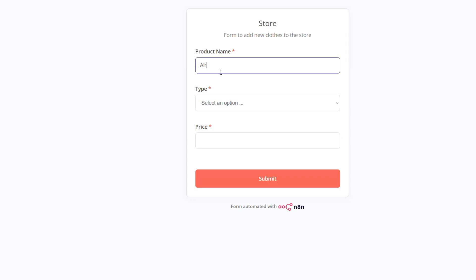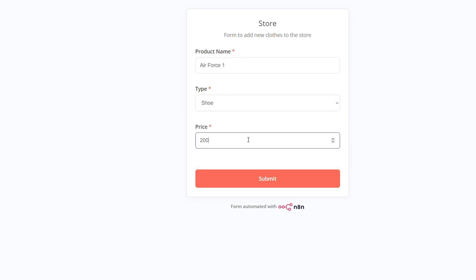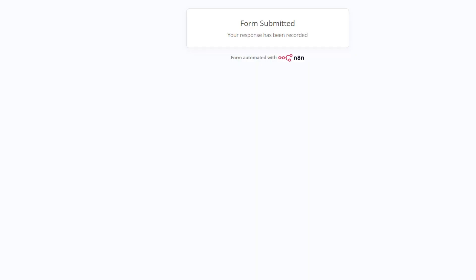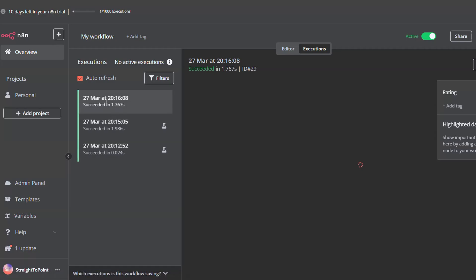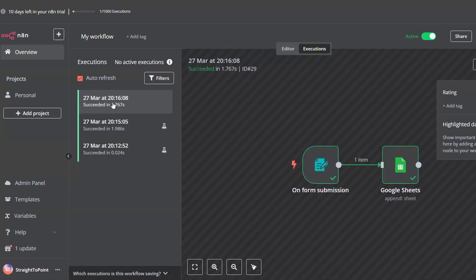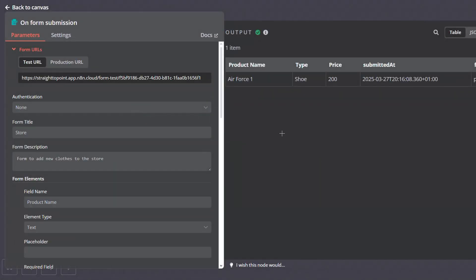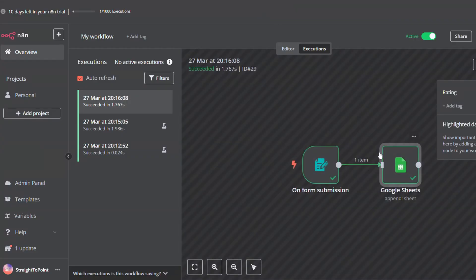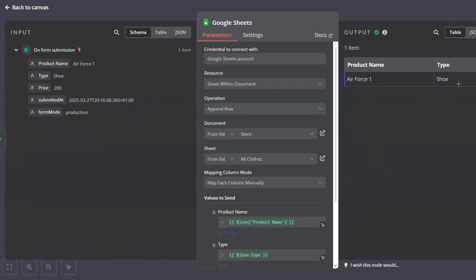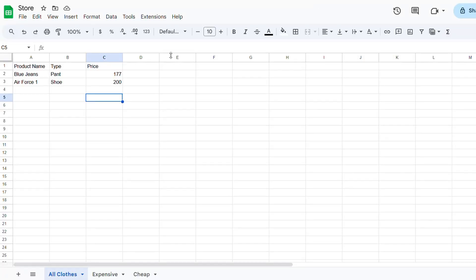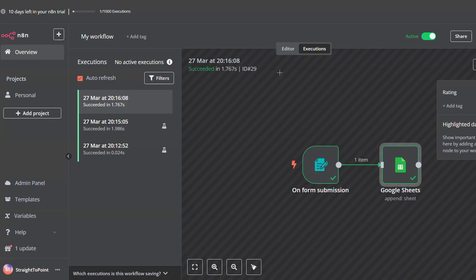We go to another browser window and open the form, then start filling the fields. The form has been submitted. We can see in the executions that an execution has been activated and we can see the fields — Air Force One — and it has been successfully added inside the Google Sheet. We can go to the Google Sheet document and find Air Force One in the sheet.